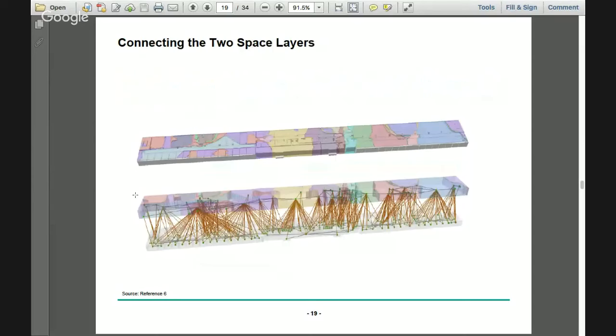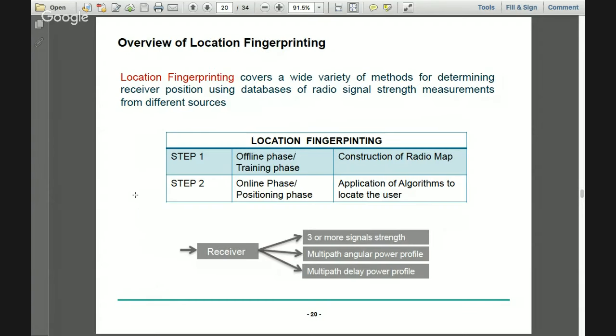There are two ways to do the localization. The sensor space layer was mapped to a database schema in Oracle 11g, as was the topographic space. We can use this database schema for localization, or we can use the very famous algorithm for Wi-Fi localization called location fingerprinting.